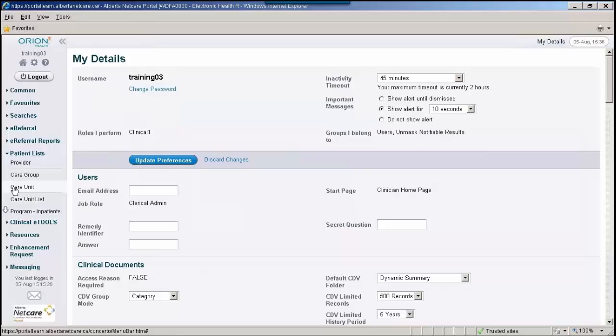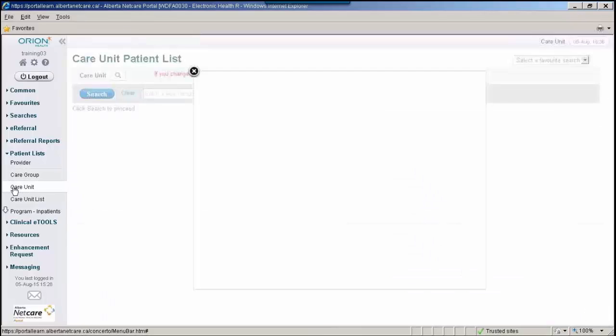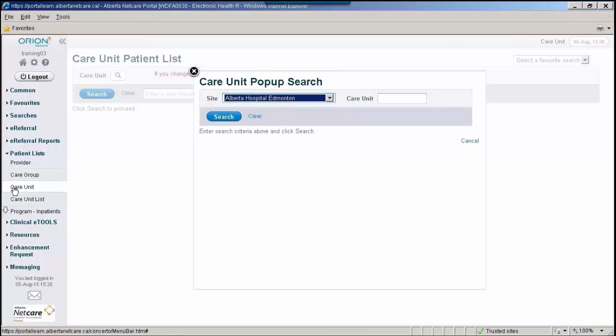Care Unit Patient Lists display patients that are associated with a specific site unit. The list selected will remain available on the left navigation bar under Patient Lists Care Unit for the duration of the Alberta NetCare Portal session.